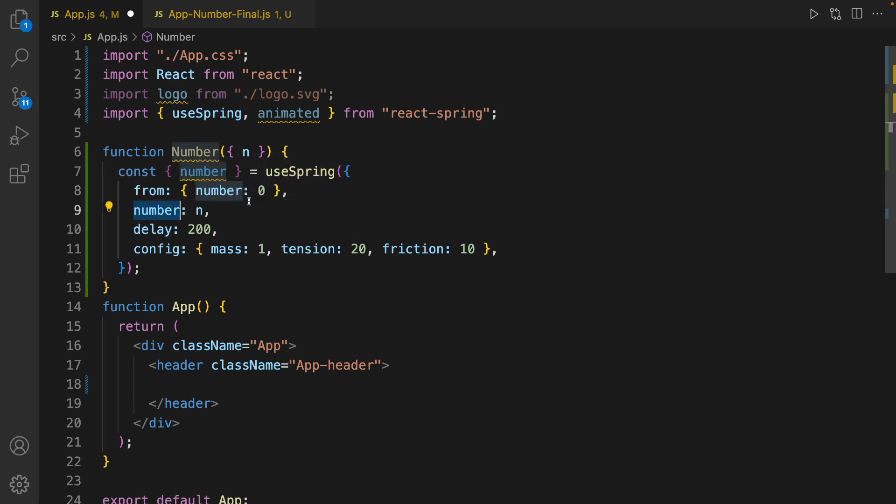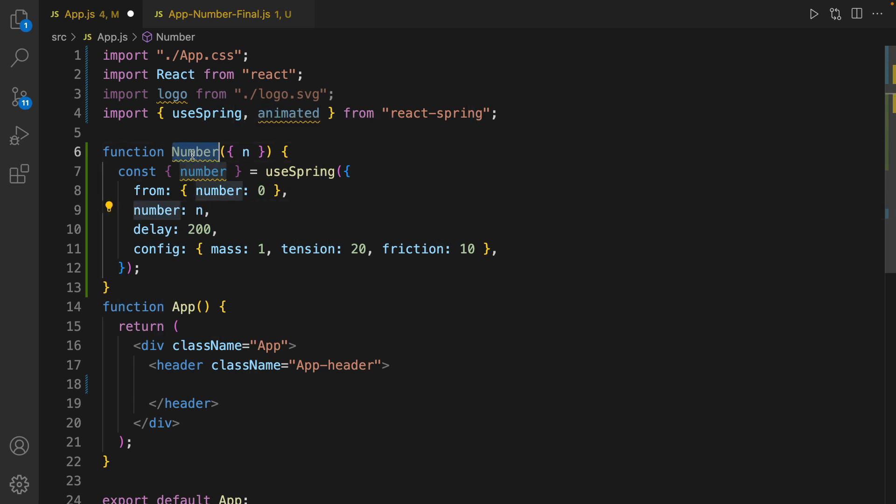So the number is going to be from 0 to this number. It's passed as a parameter to the Number component. The delay: after loading the page, it waits 200 milliseconds and then starts animation.